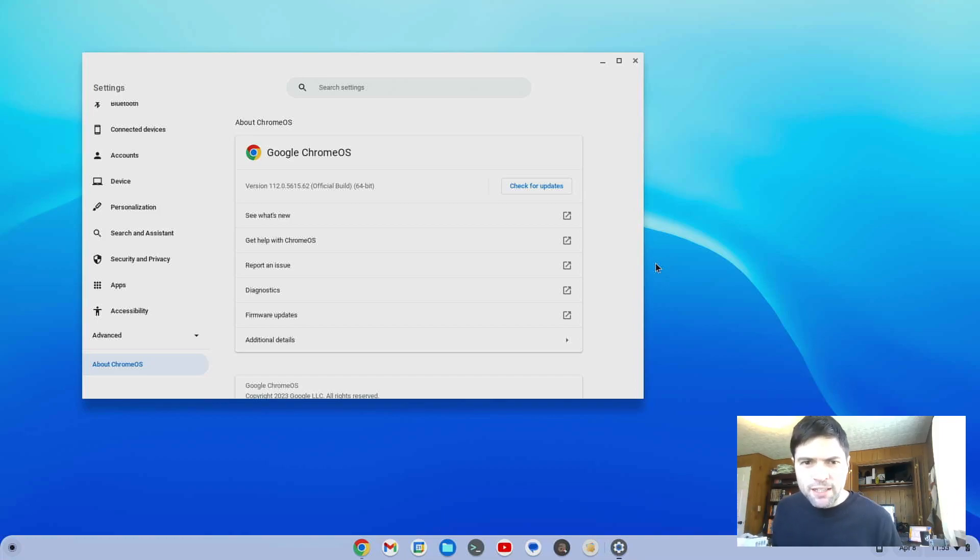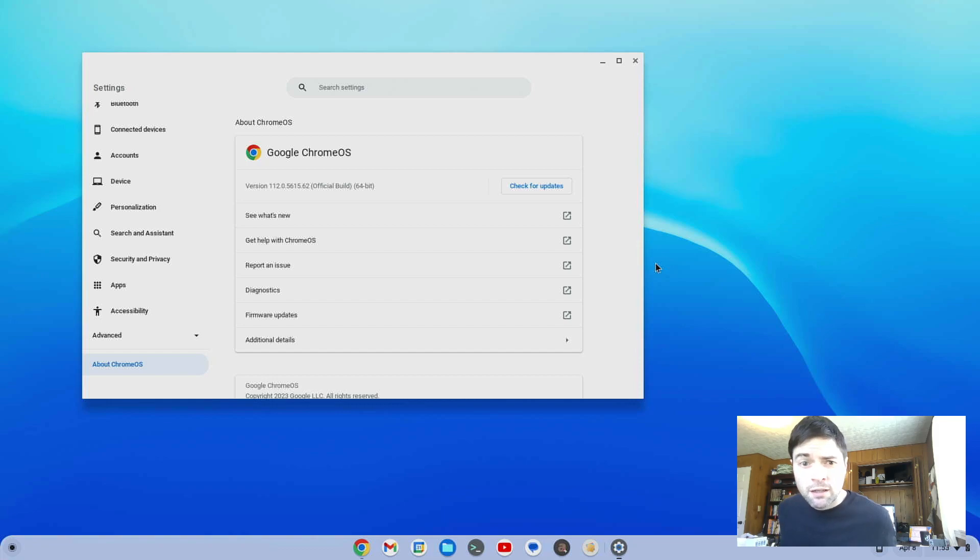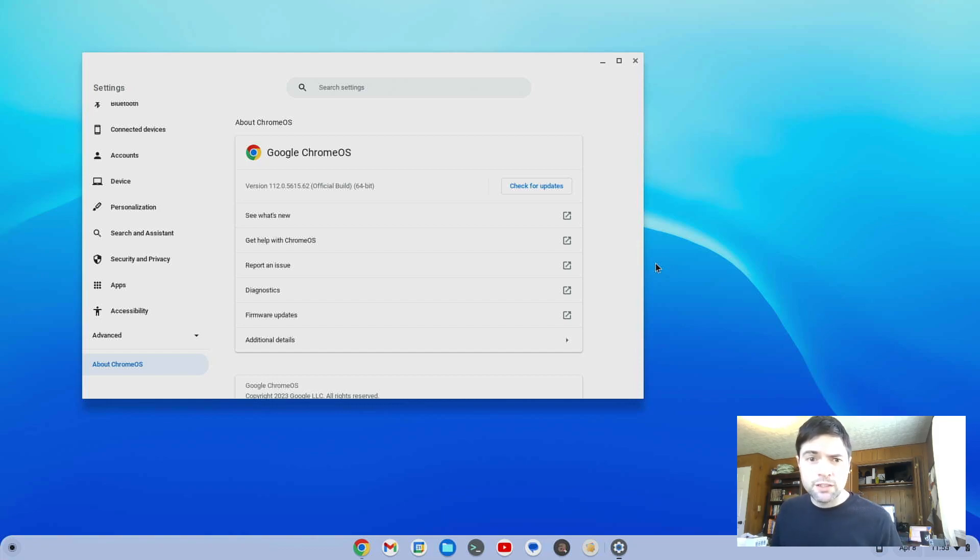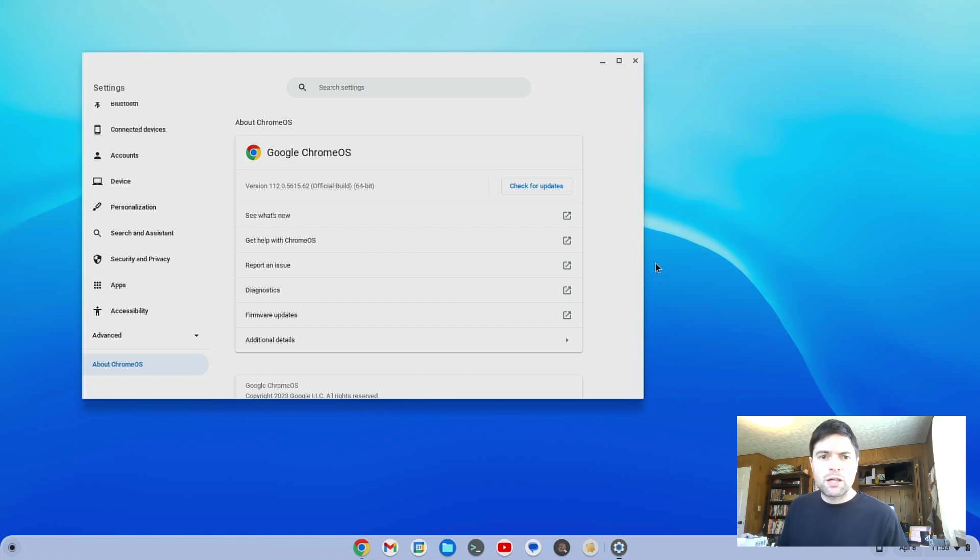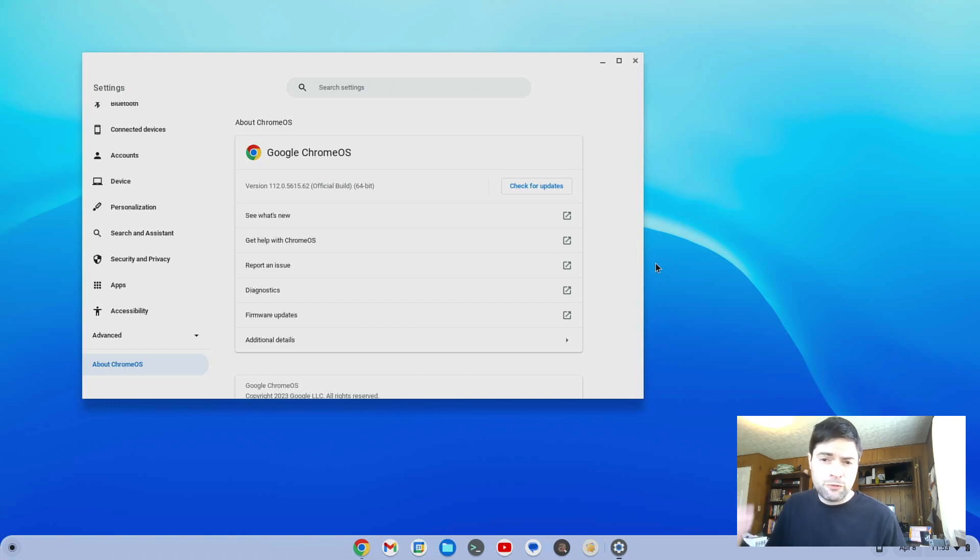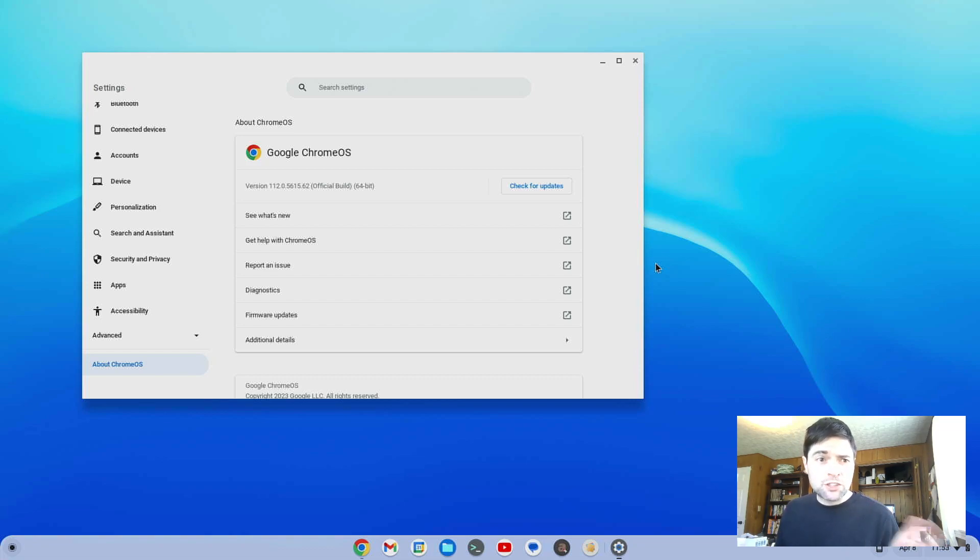Hey everybody, it's Brandon again. Chrome OS on the stable channel has just updated to version 112. They actually did a staged rollout this time where some people got 112 earlier, like a few days ago at the beginning of this week, and everybody should have it by today.